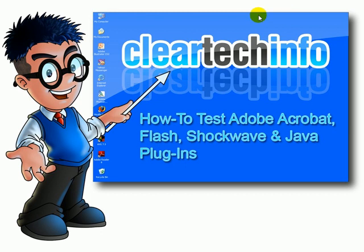For more tutorials, tips, tricks, and advice on computers and technology, go to cleartechinfo.com.